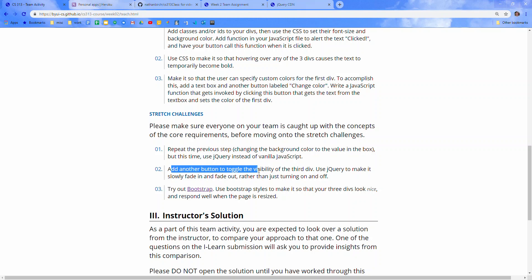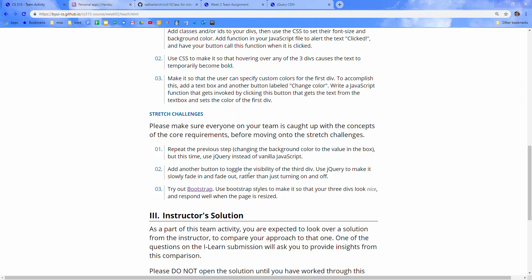Add another button to toggle the visibility of the third div. Use jQuery to make it slowly fade in and out, rather than just turning on and off. So what I would do once you have jQuery working in here, just Google jQuery fade, fade in, fade out, and you'll get lots of stuff coming up.